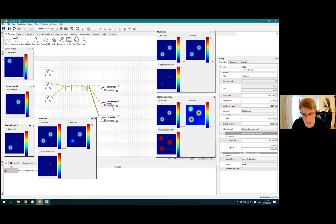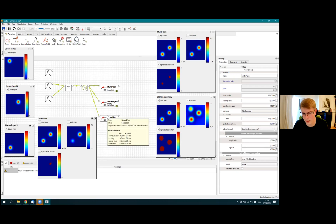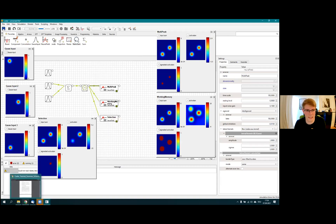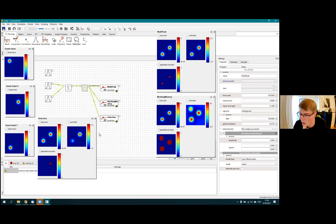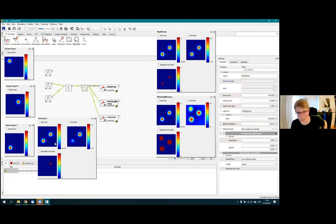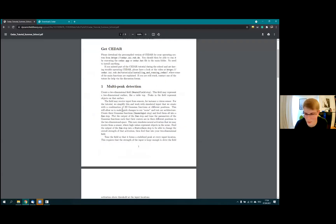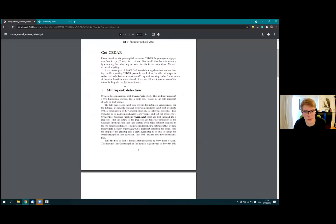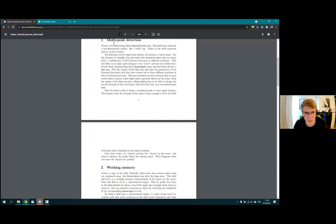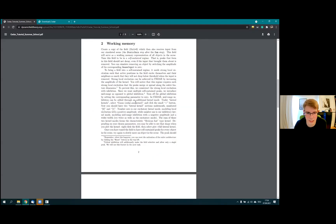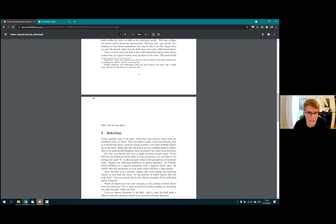So these were the three regimes I wanted to show: multi-peak, working memory, and selection. Working memory is actually a special case of multi-peak. If you understood the core idea behind these three things, you are equipped to do the homework exercise.